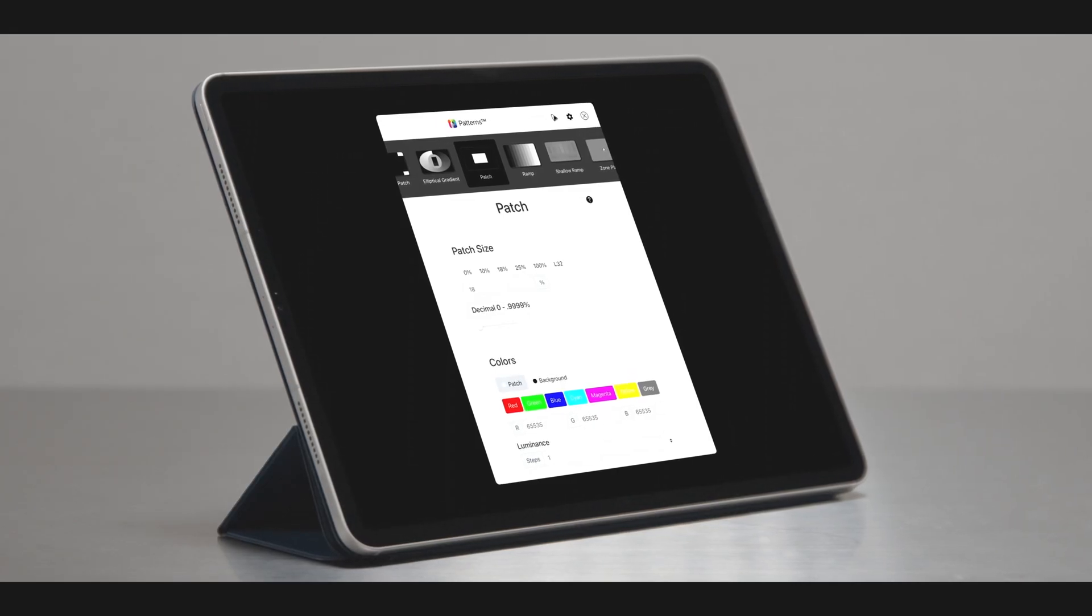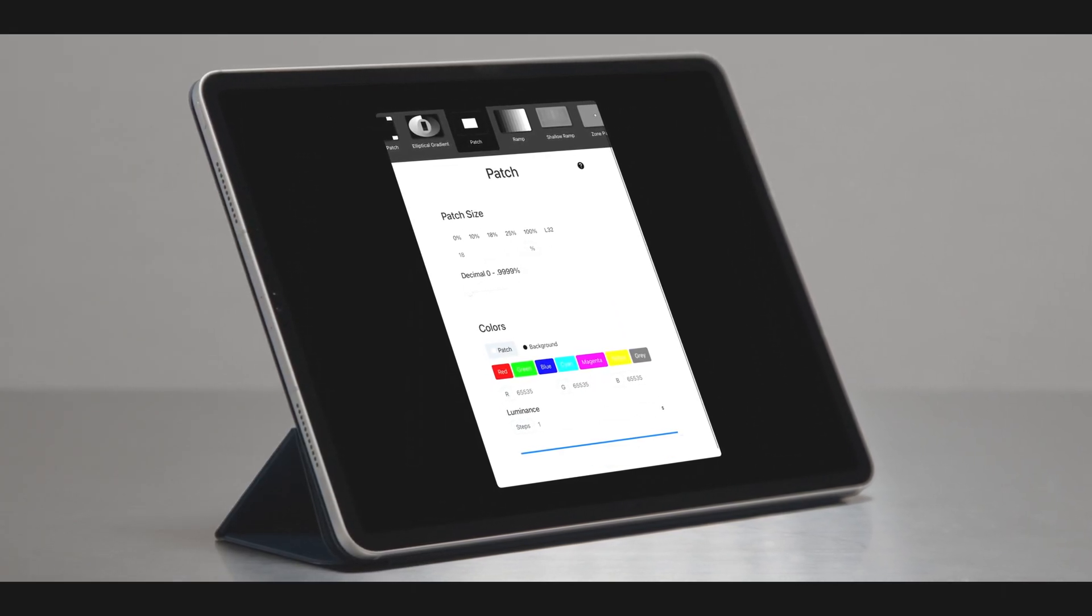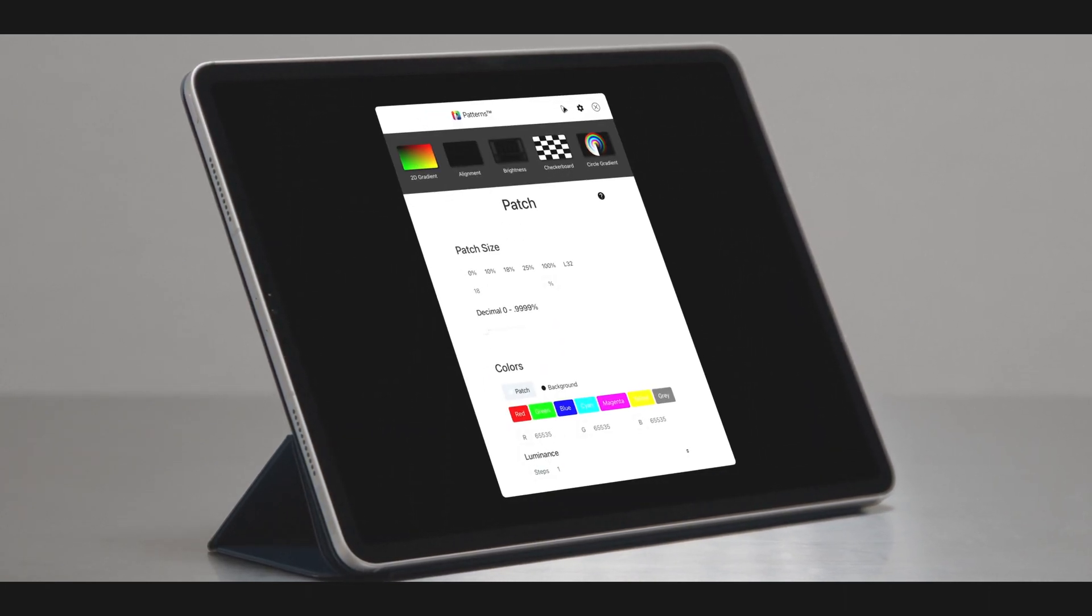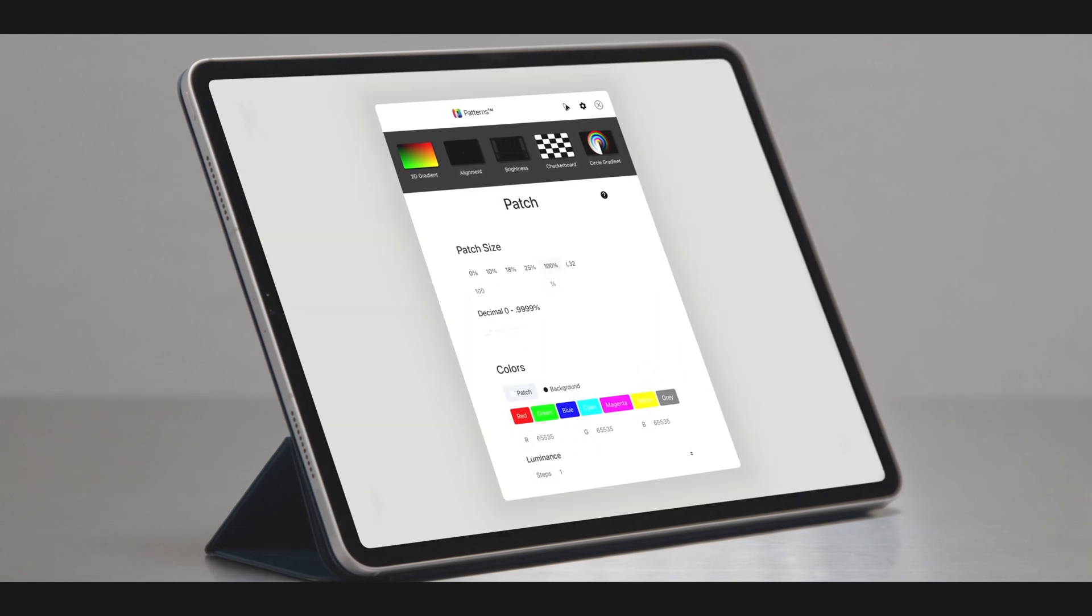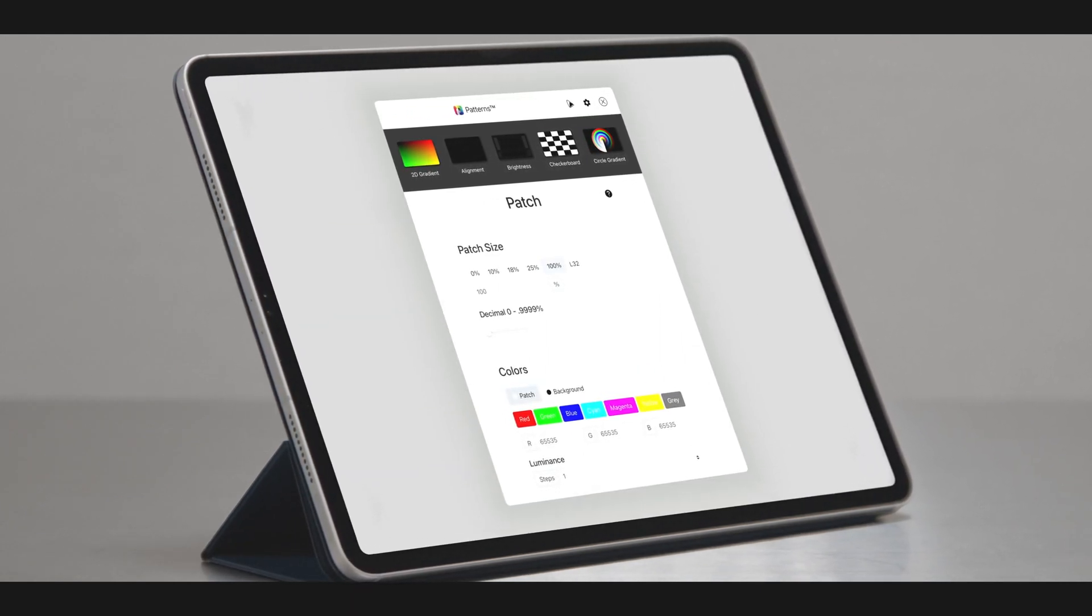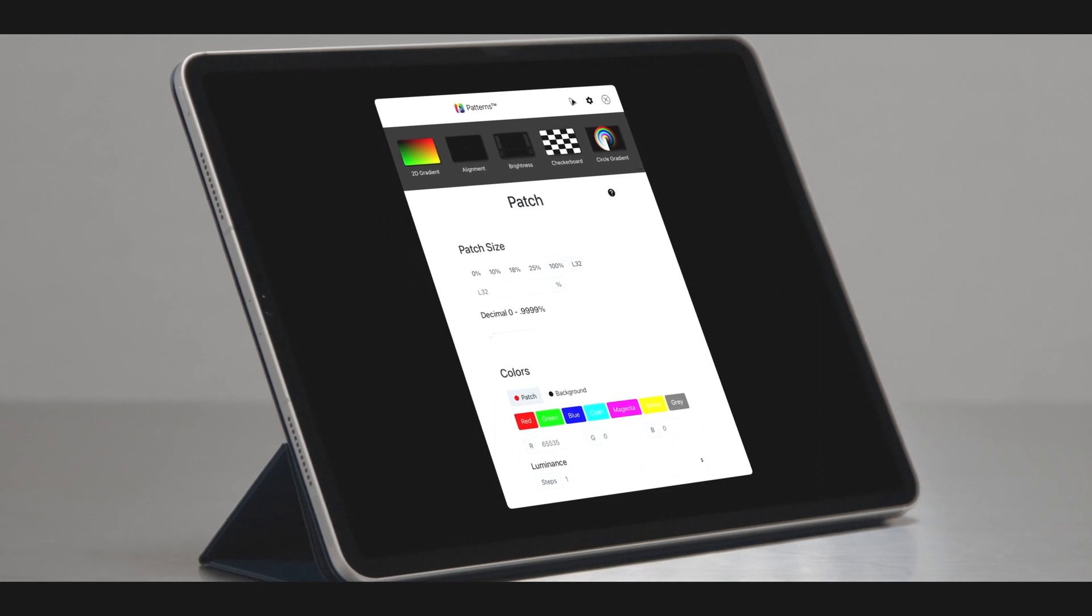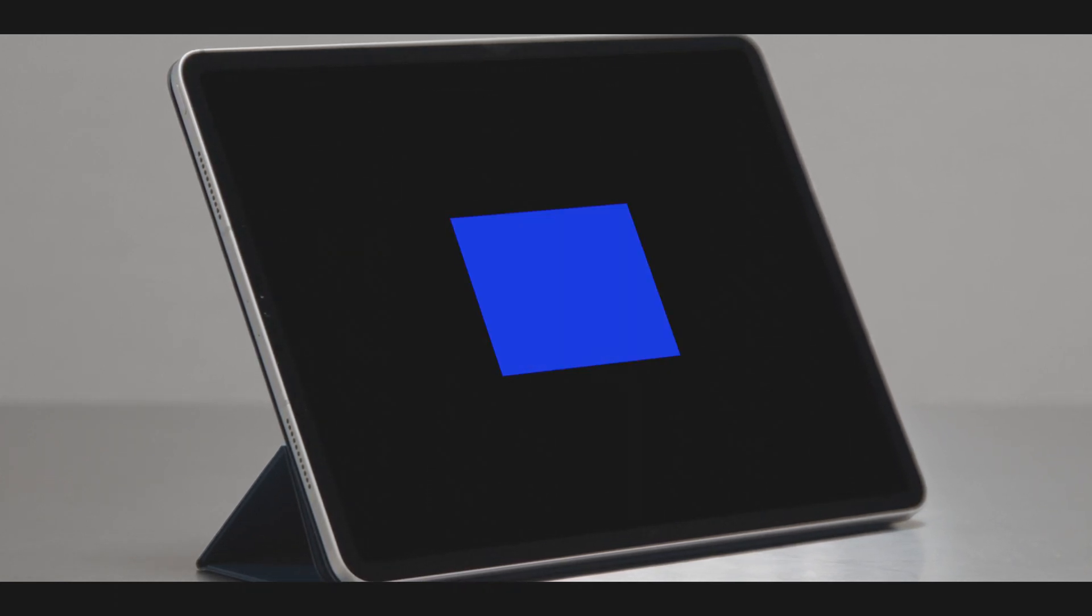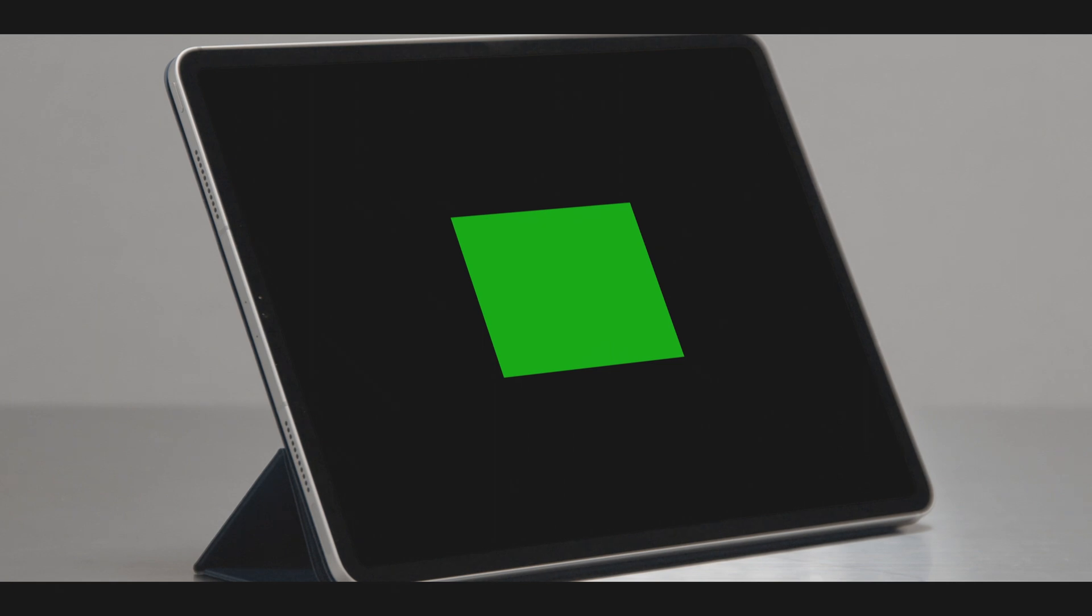The patch generator is infinitely customizable to provide solutions for all types of display technologies. The configurator has the most commonly used patch sizes readily available, or enter a custom patch size for specific use cases. The patch, background, and luminance are adjustable to create infinite combinations.